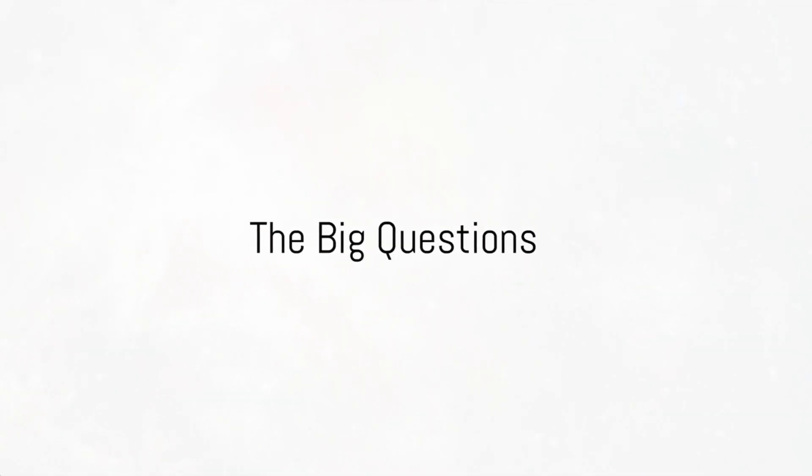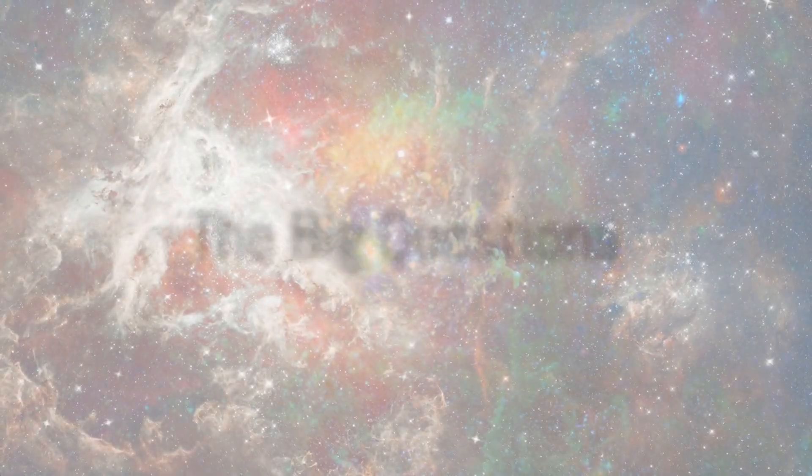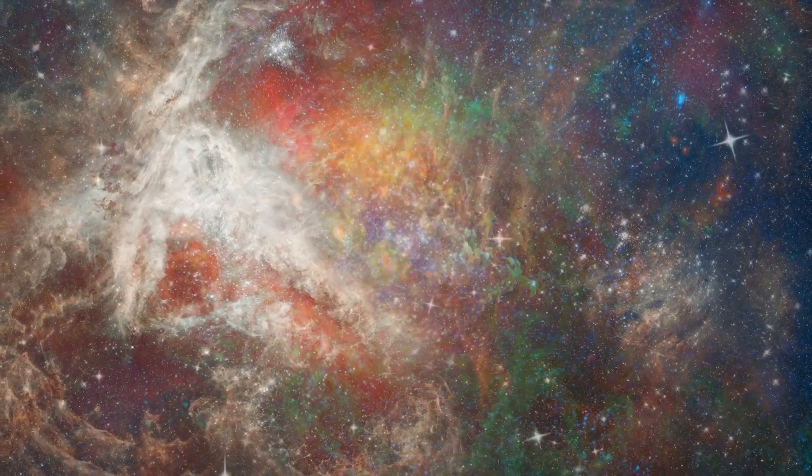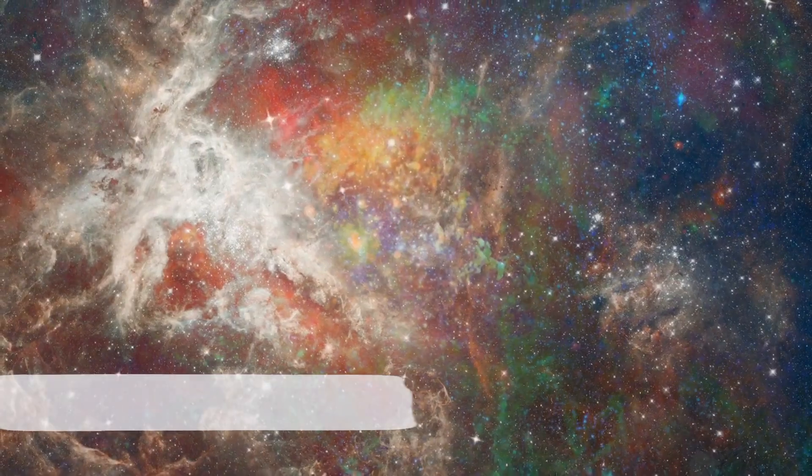Have you ever pondered about the origins of our universe, how everything began? An intriguing question, isn't it?